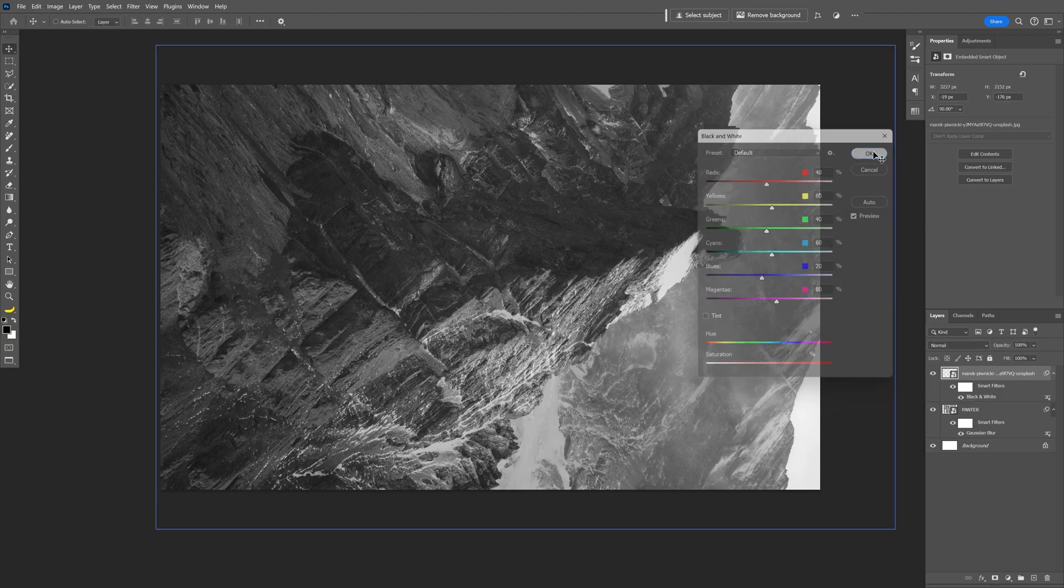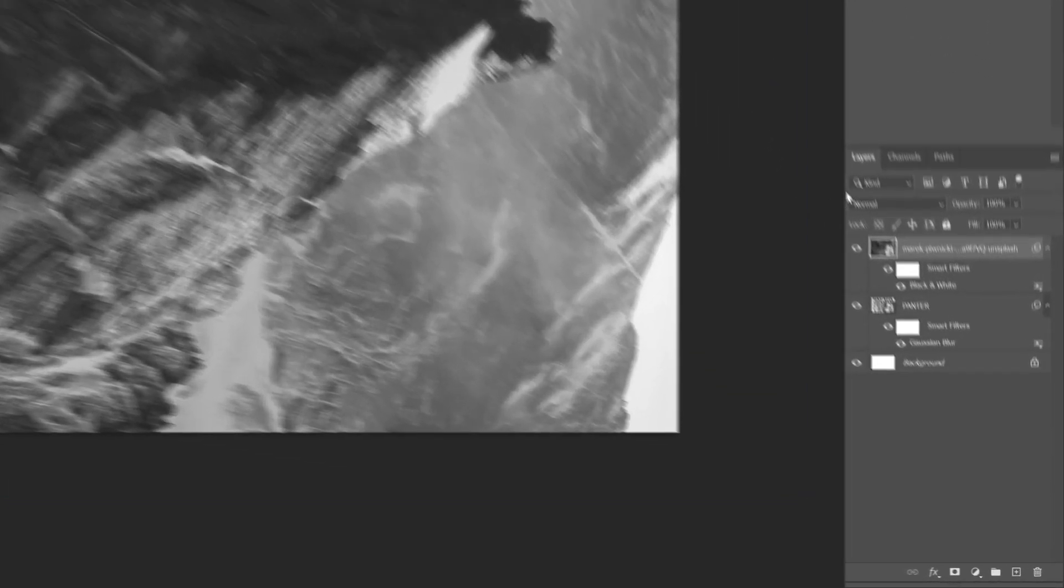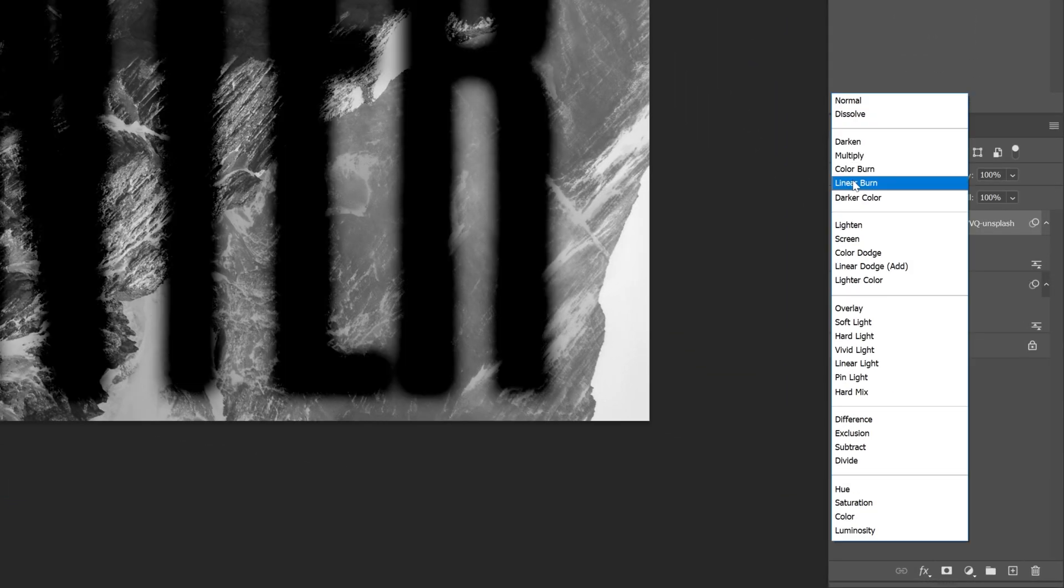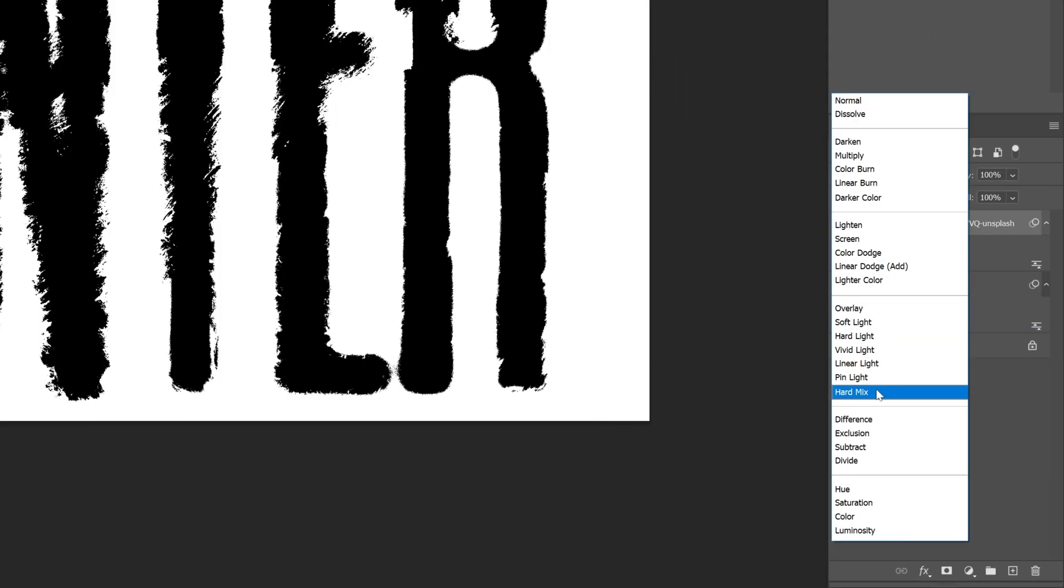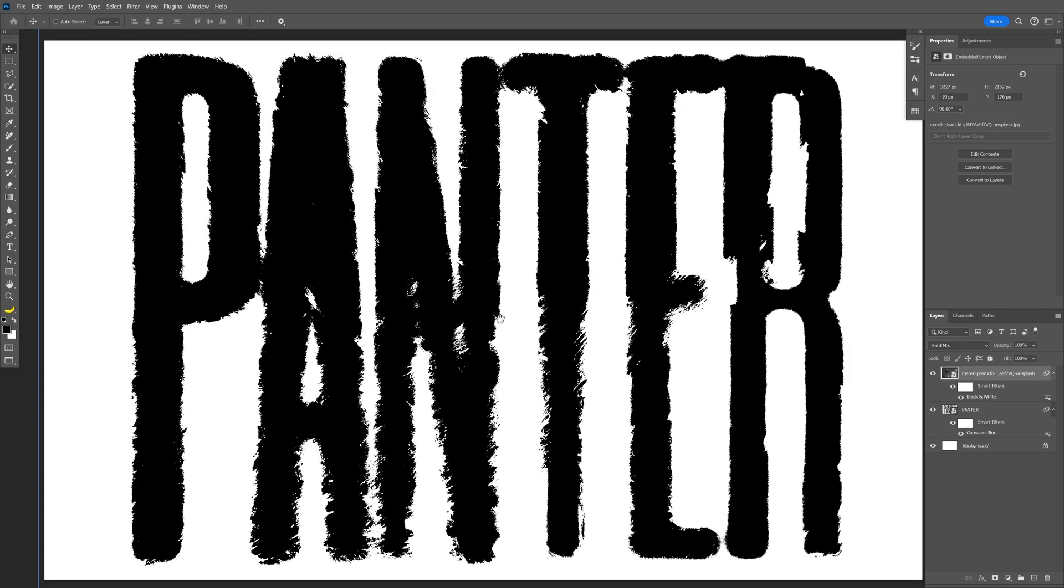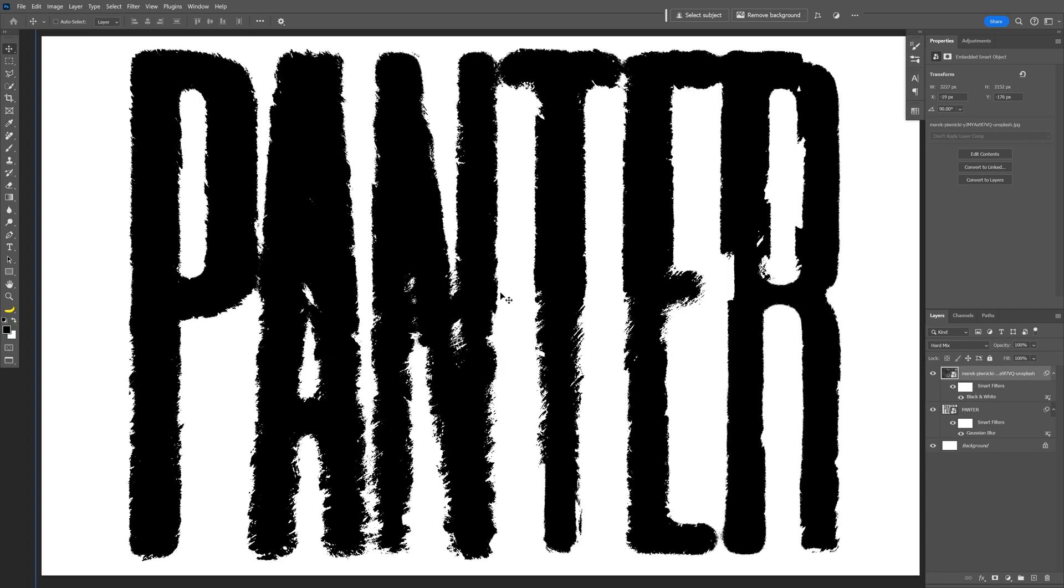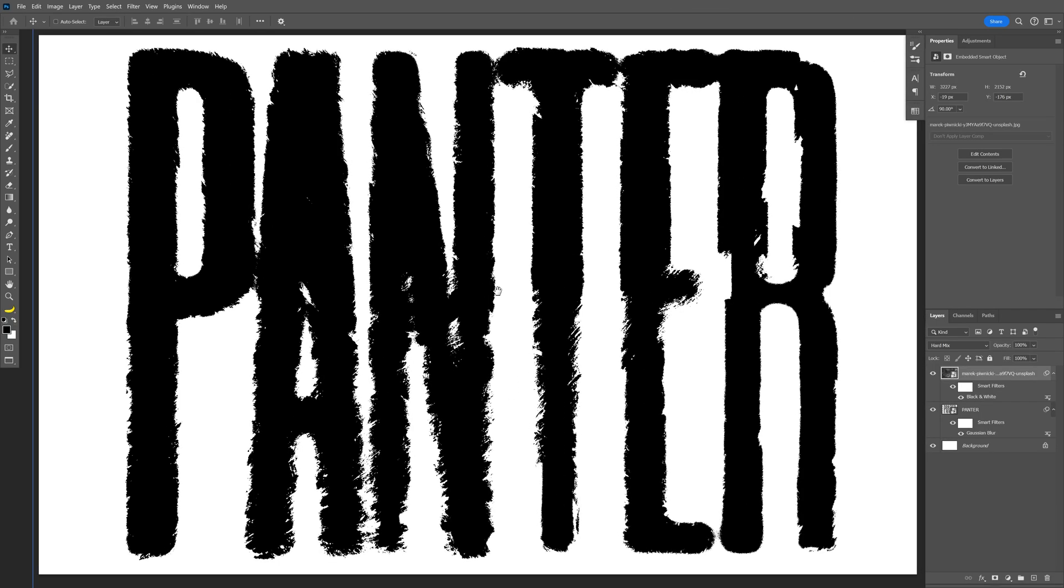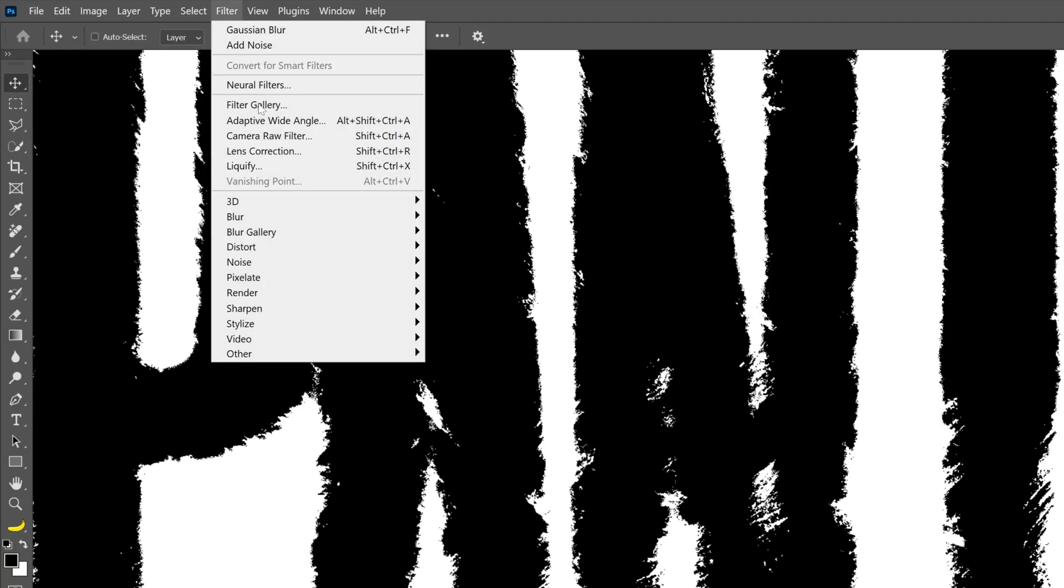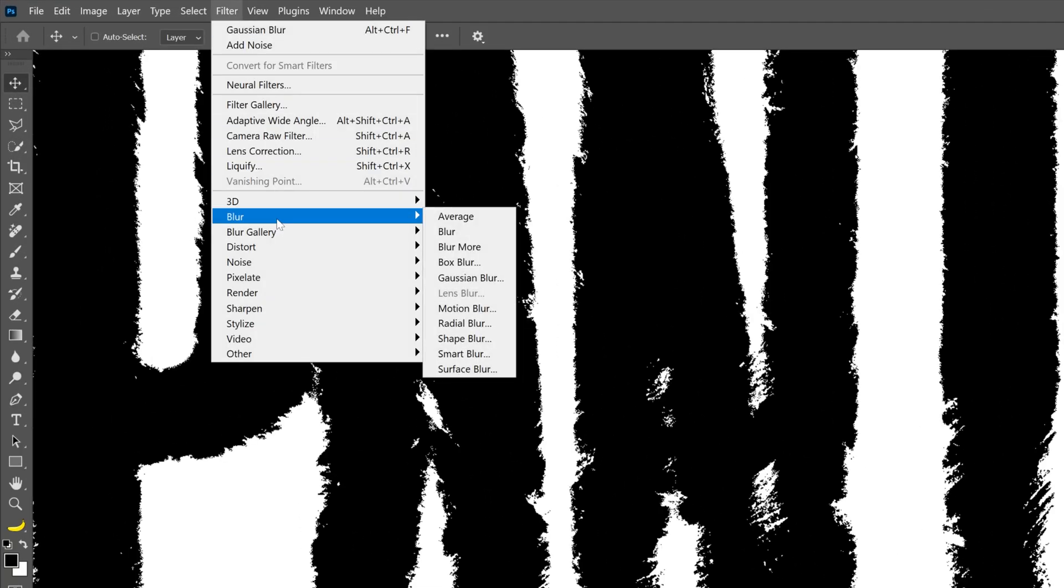Click OK and we're gonna change up the blend mode to Hard Mix. As you can see, it's gonna make it nice and grungy. Now if you want to reduce the information from this grunginess, you can also go to Filter, Blur...